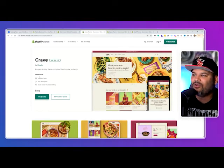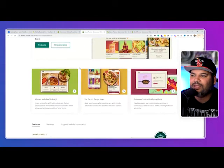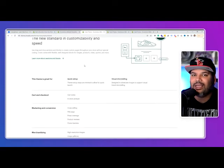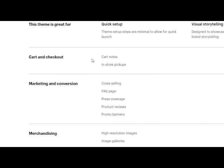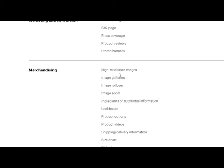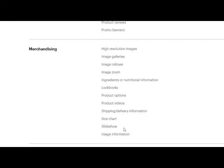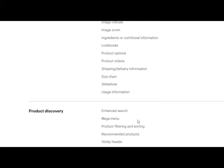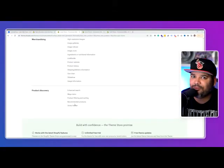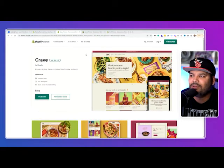So we're gonna start with the first one, which is Crave. Crave is an eye-catching theme optimized for shopping on the go. Features include cart and checkout, cart notes, in-store pickups, cross-selling, FAQ page, press coverage, product reviews, promo banners, high-resolution images, image galleries, image rollovers, ingredients, product options, look books, product videos, size chart, slideshows, enhanced search, mega menu, product filtering and sorting, recommended products, and a sticky header — a lot of premium features.